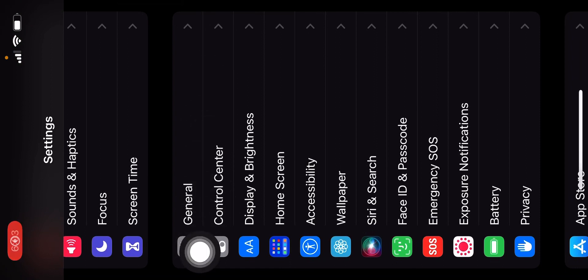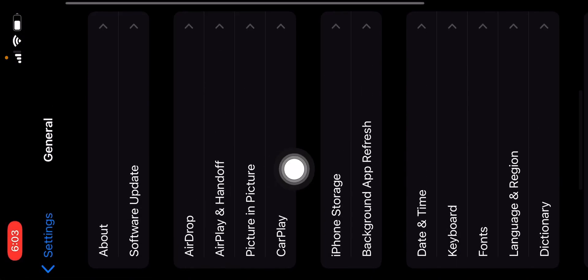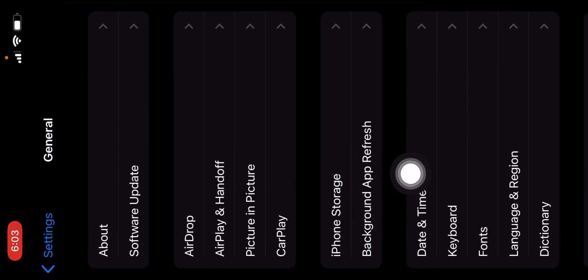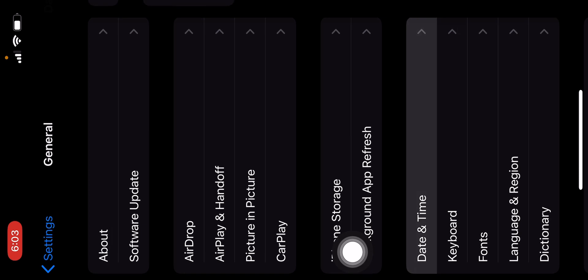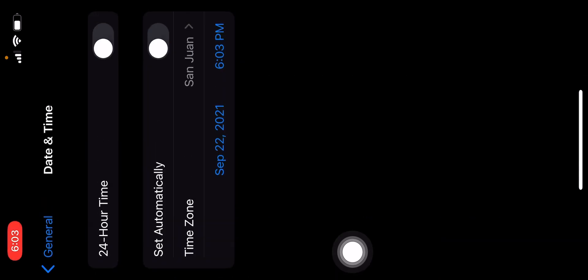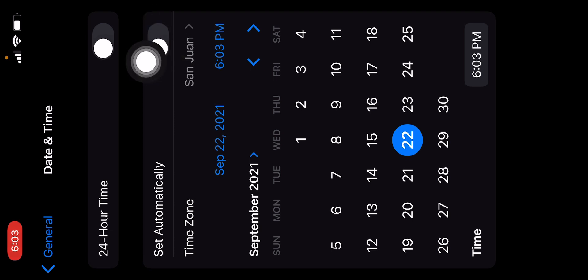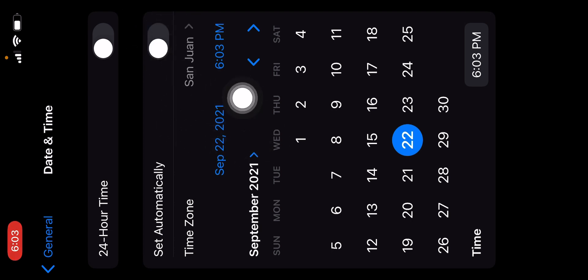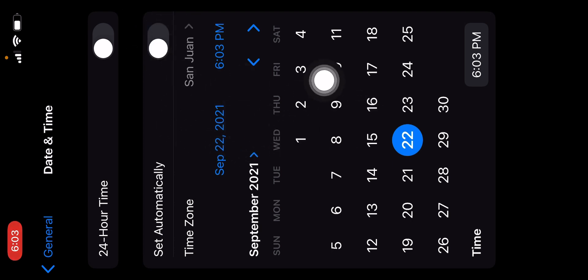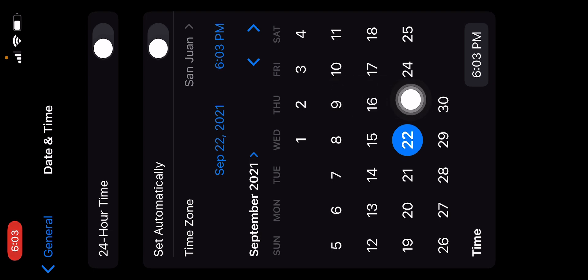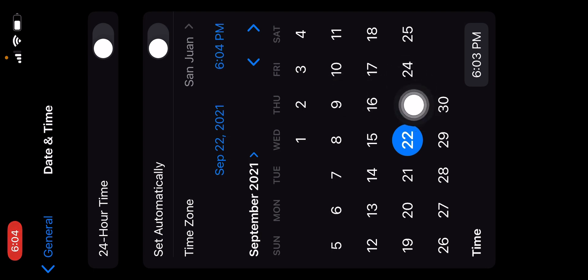Click general, click date and time. If you have it on set automatically, disable it for now. You're going to want to click the next day.